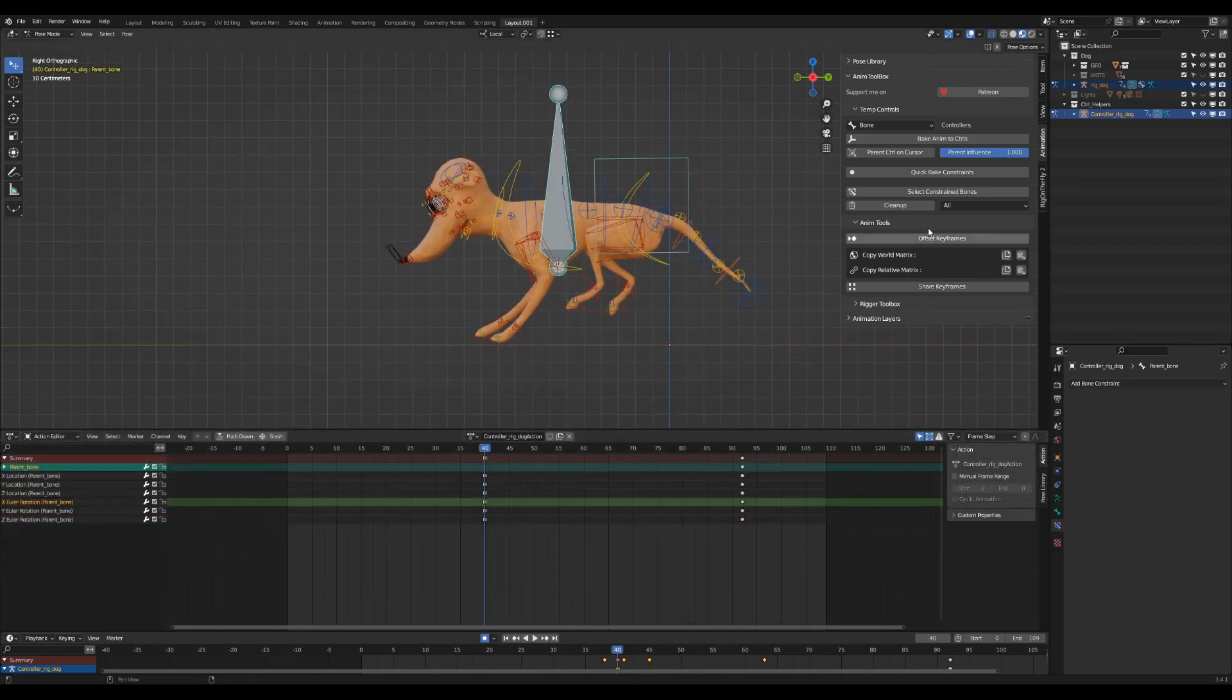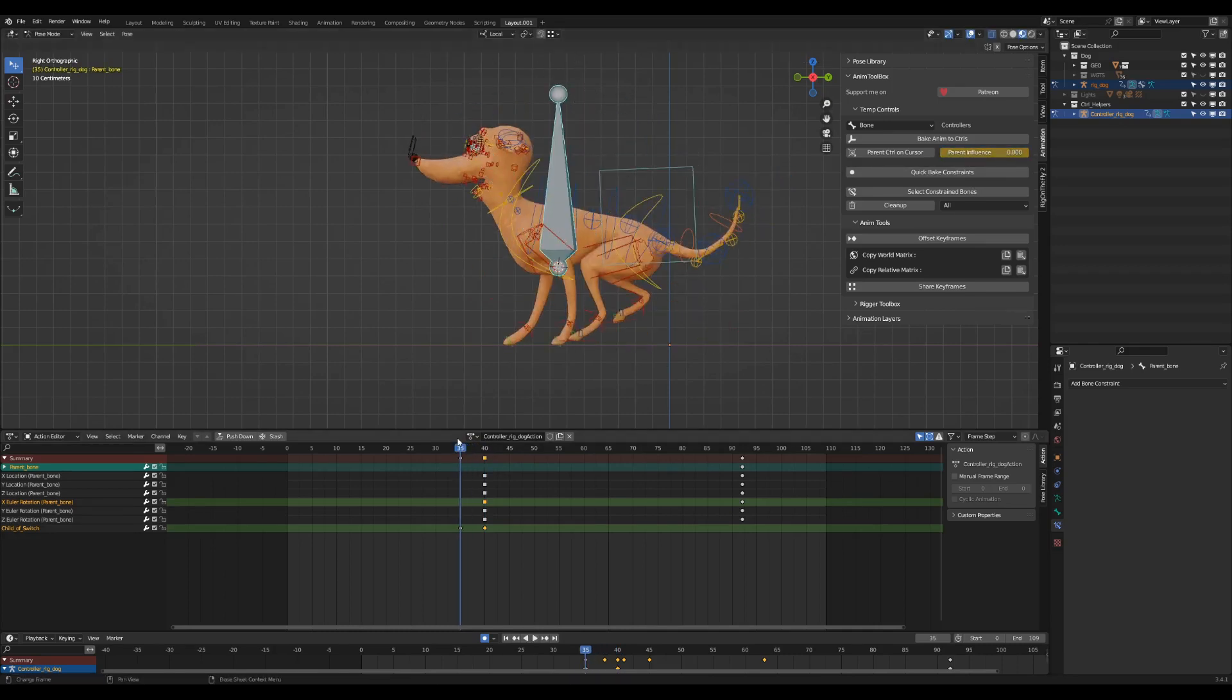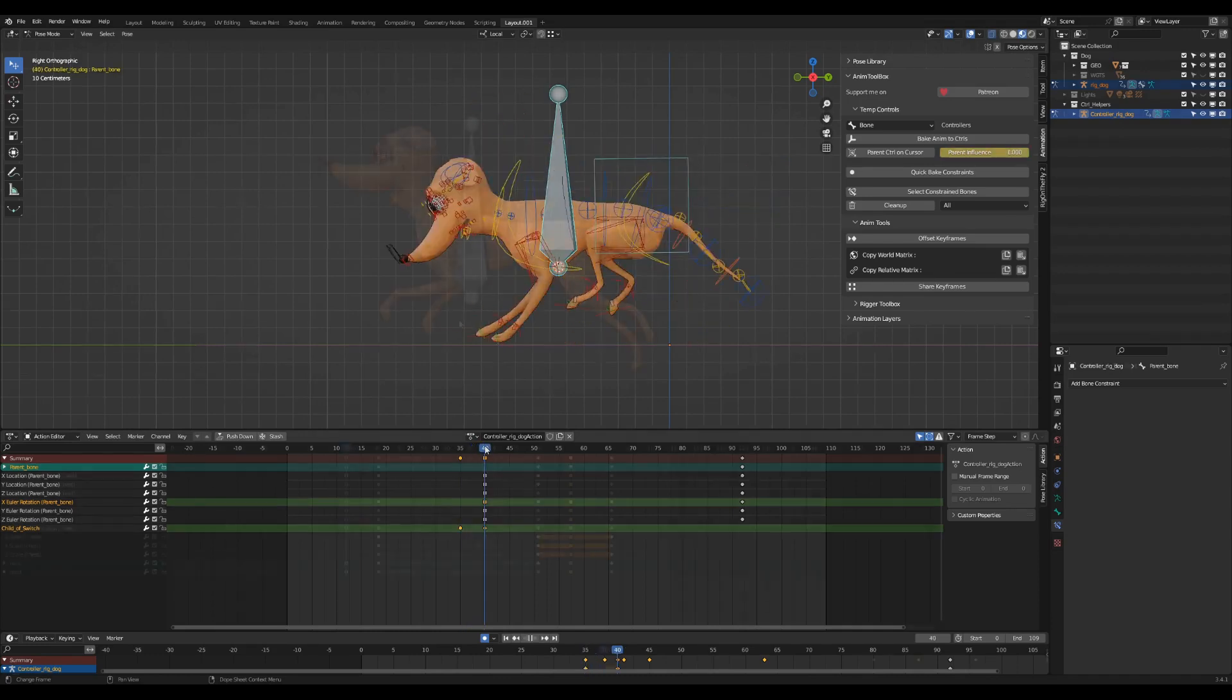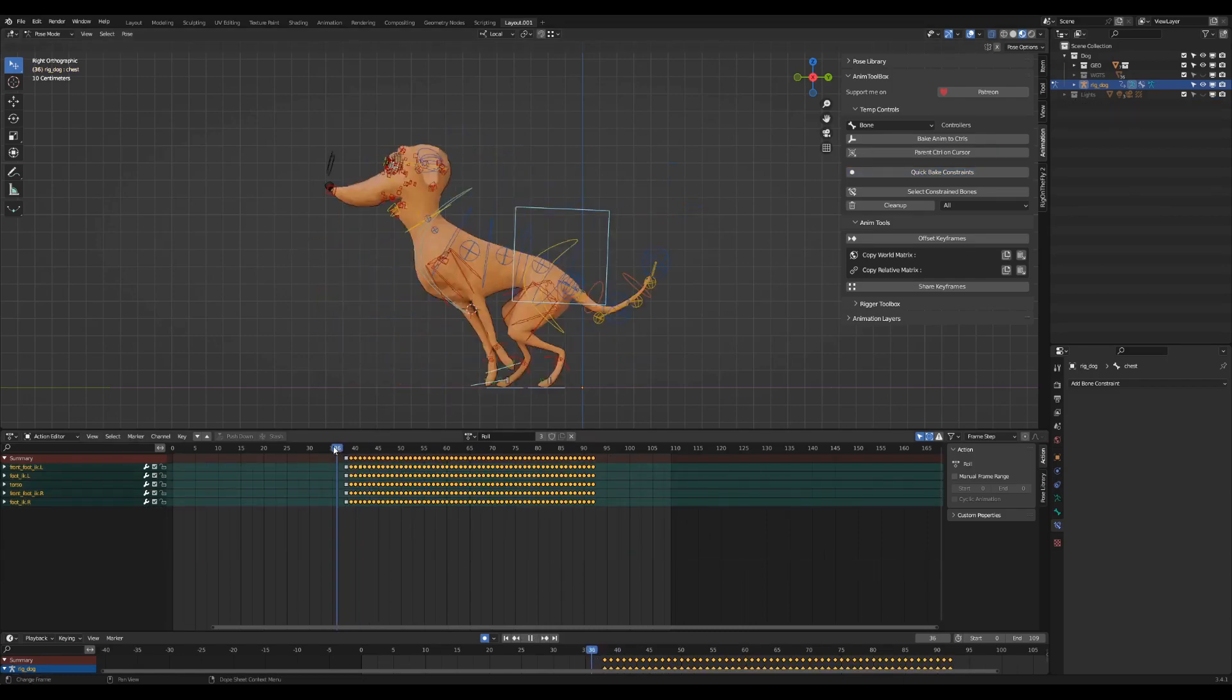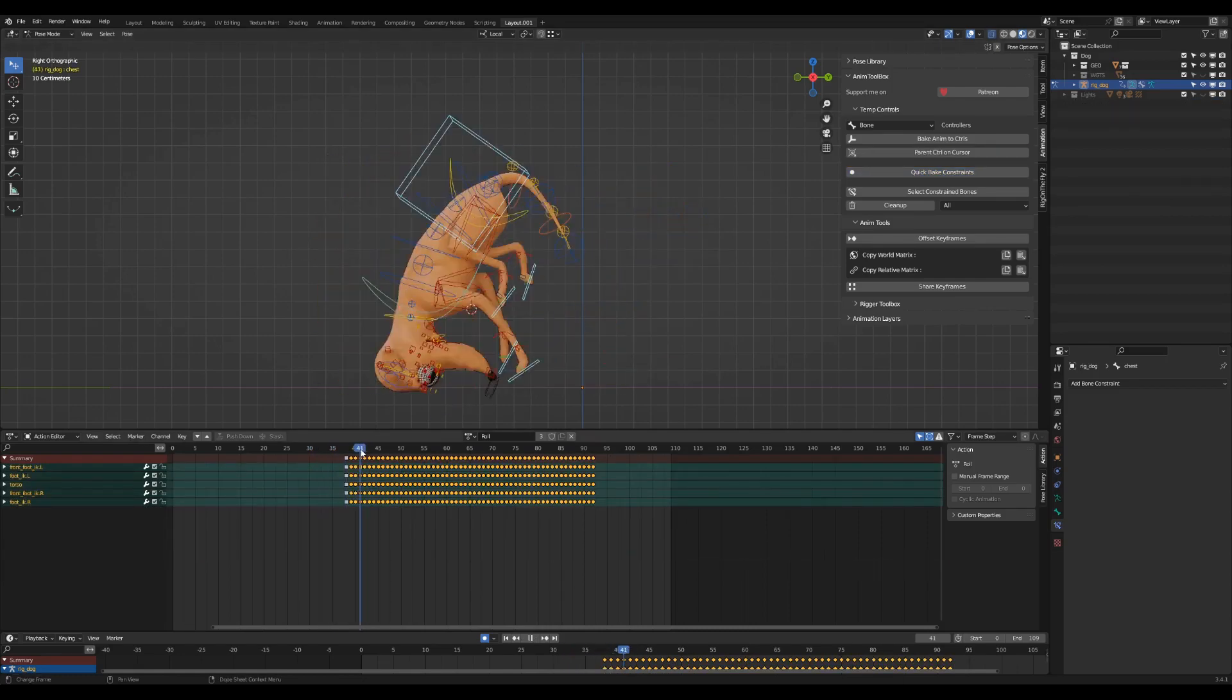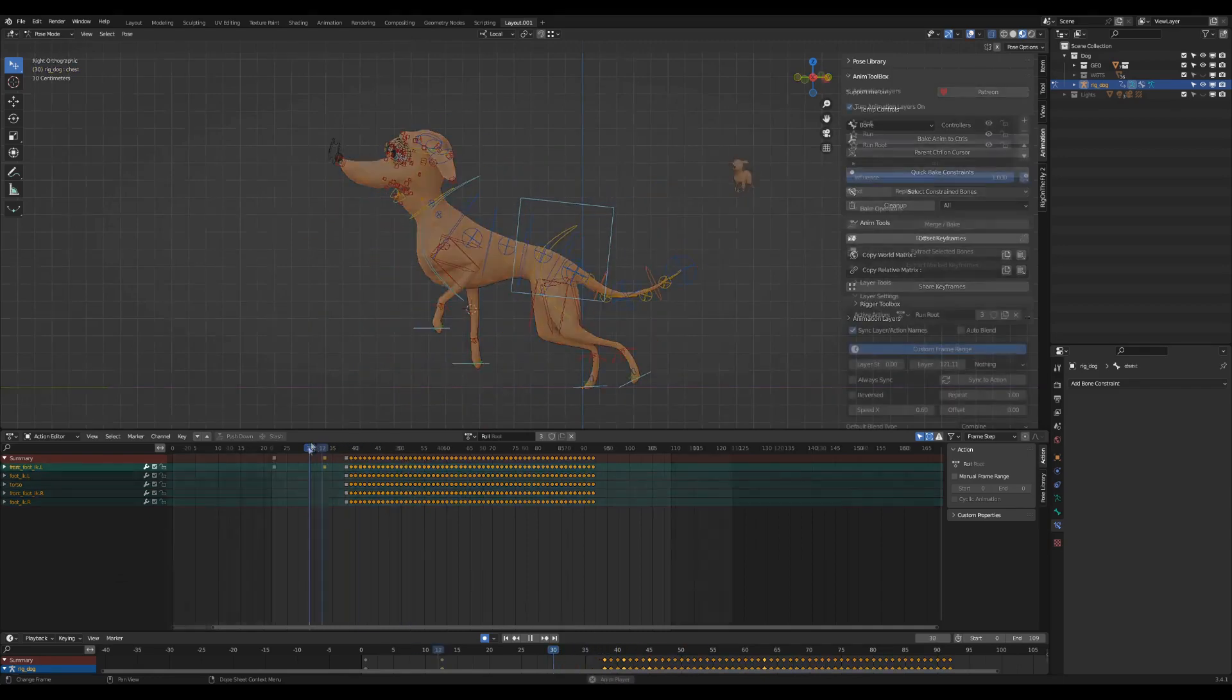The new parent control is basically used as a temporary pivot control. I can add keyframes to the parent influence property if I want to disconnect the temporary parent control from the original rig controls. Again, I use quick bake constraints to bake the animation into the original rig controls and remove the temporary parent.